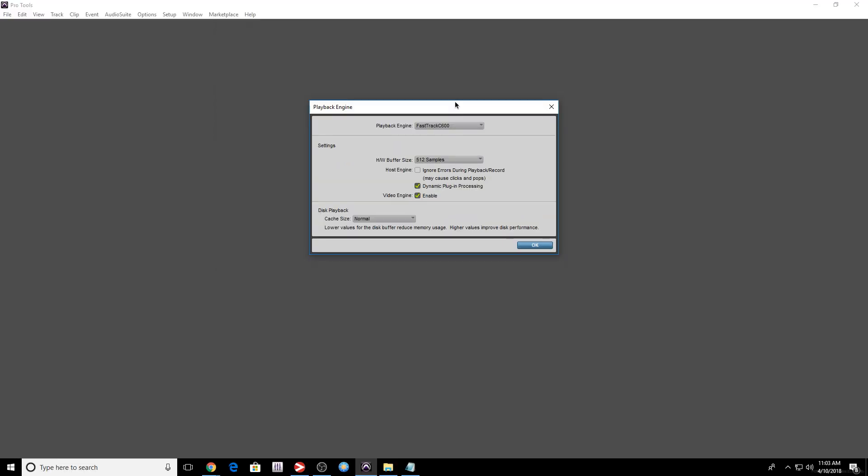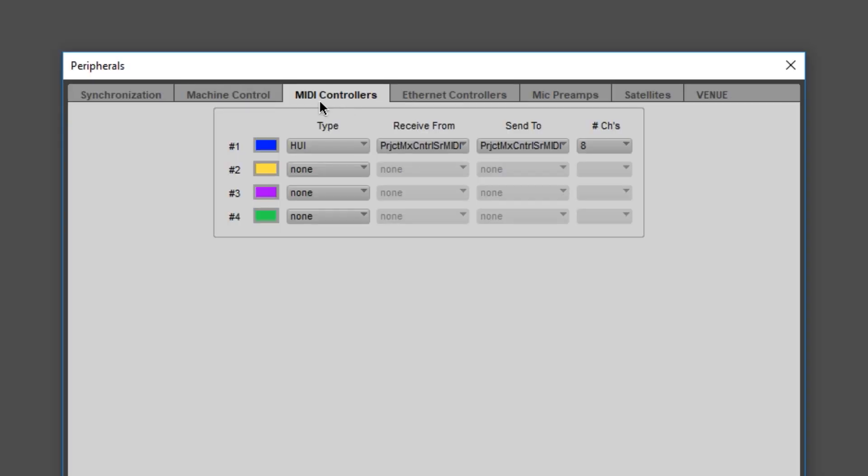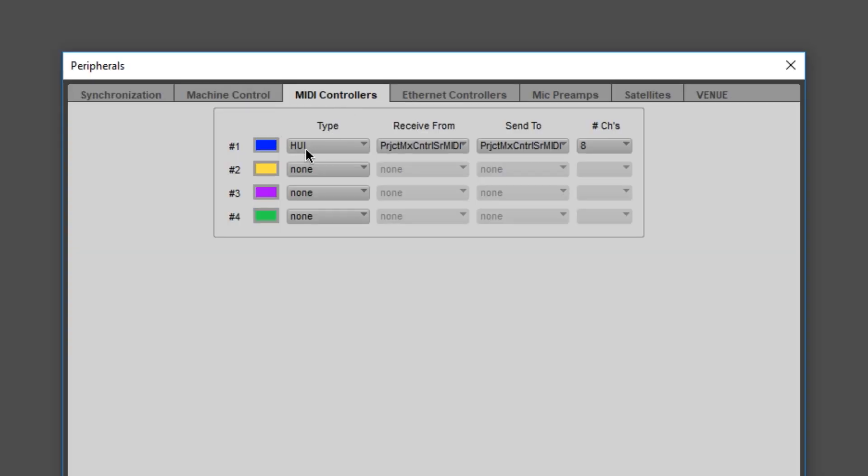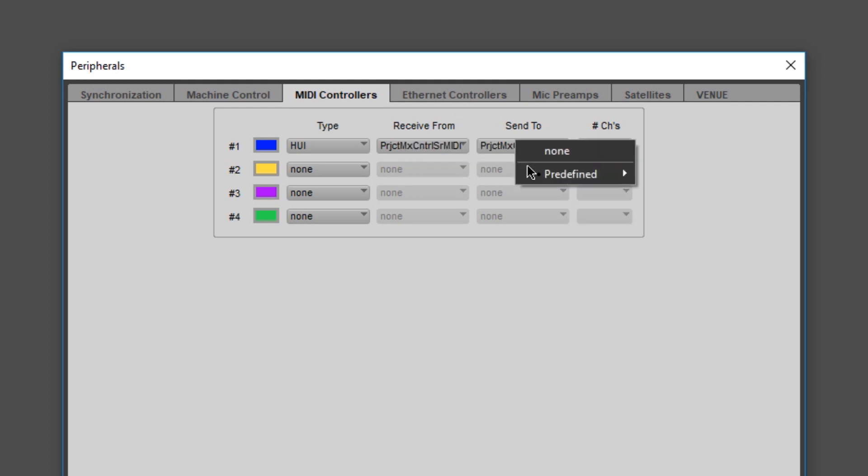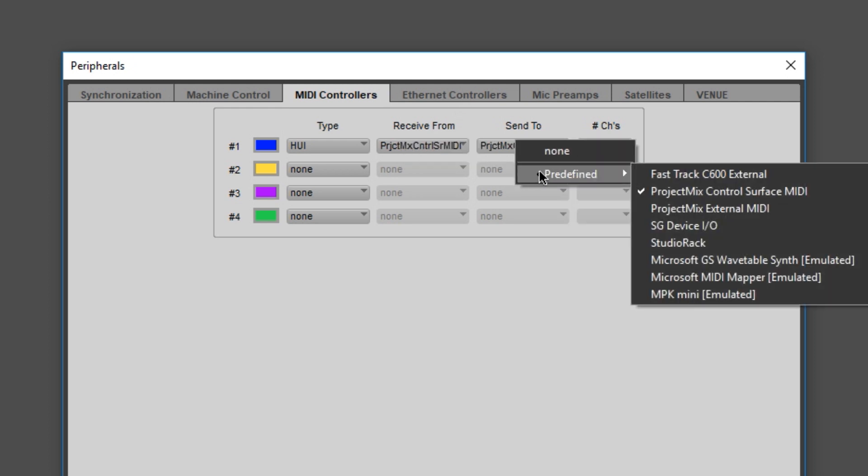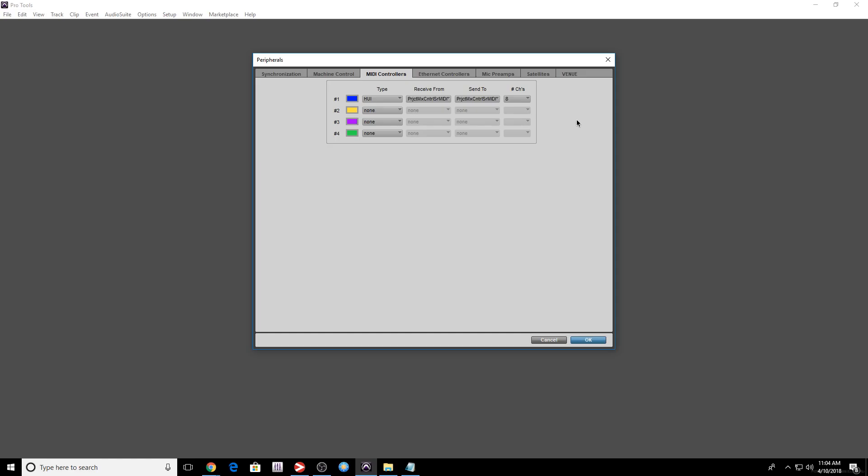Now I want to show you something. Just because the FastTrack C600 is my main device, doesn't mean I can't use my Firewire device. So I'm using the Project Mix, and I'm using it just for the faders. If we go to Setup, Peripherals, MIDI Controllers, Type Huey, Receive From Project Mix Control Surface MIDI, Send To Project Mix Control Surface MIDI, Channel 8. I have eight faders. So it's extremely important that you select the proper audio interface, and you shouldn't really have a problem.